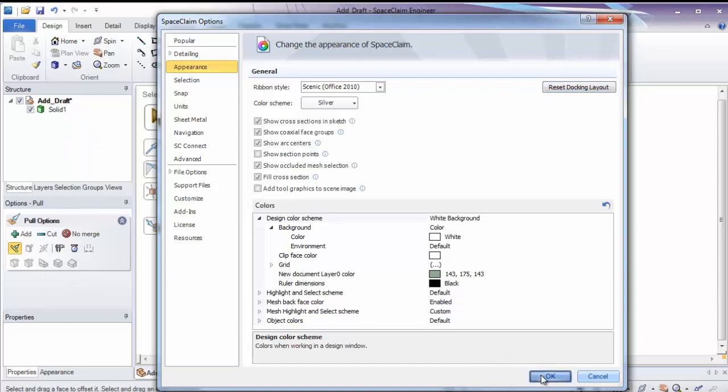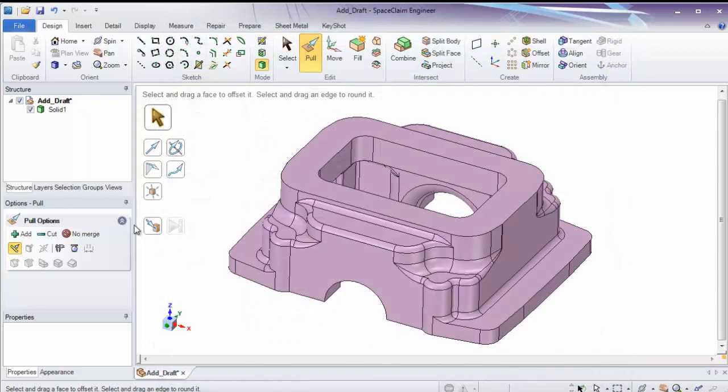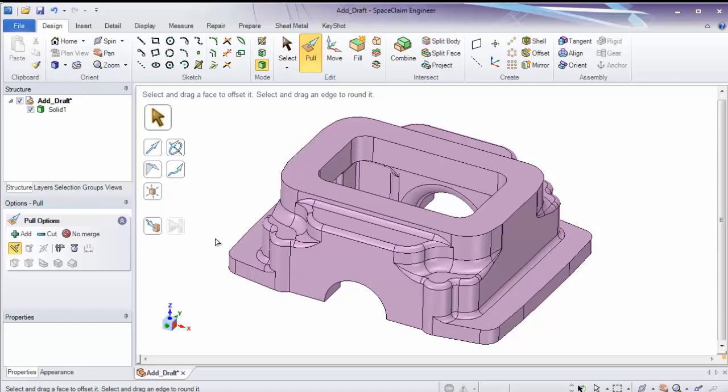So remember, if you do happen to customize these and want to get them back, simply reset your docking. With that, I hope you've seen a little bit of the Space Claim user interface and know where to use the common tools and where to go to look for your information. Remember, our robust help system will help guide you towards different tools if you have any questions or need assistance.